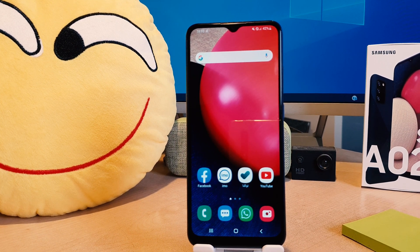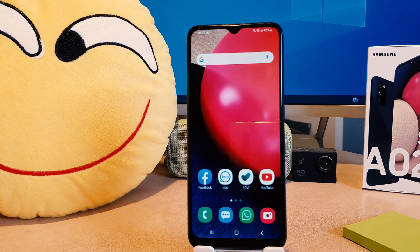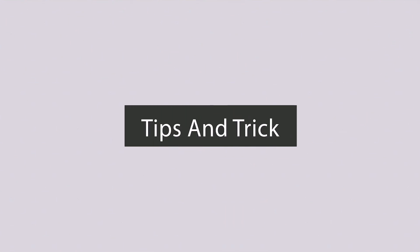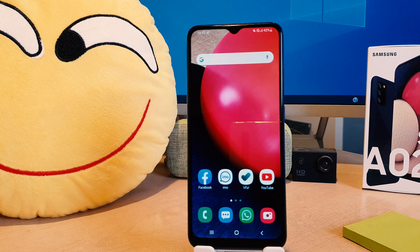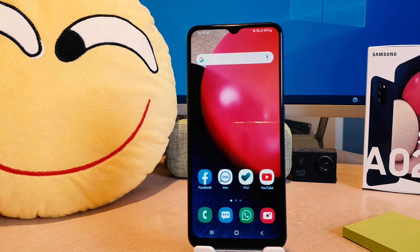Hello and welcome back to my another tutorial. In this tutorial I am going to share with you how to hide apps in your Samsung A02s. So let's take a look how to do that. You might have recently bought the Samsung A02s and you are wondering how to hide apps. There is an easy way to hide apps in your Samsung A02s without using any software.